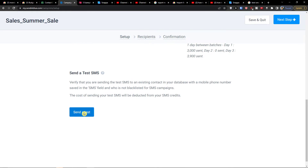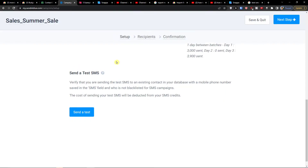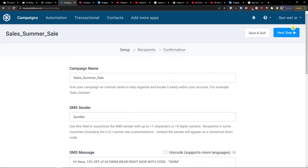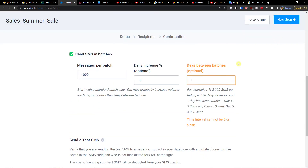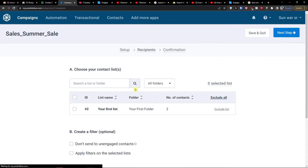You can also send a test SMS if you want to. Then go further and click next step.